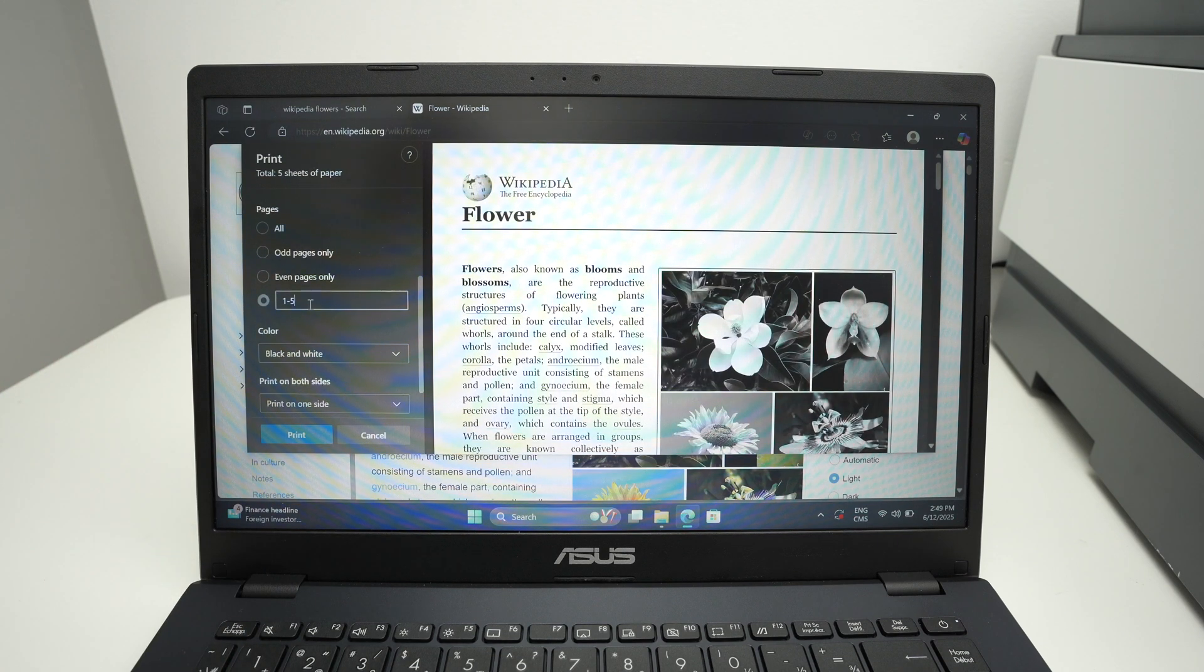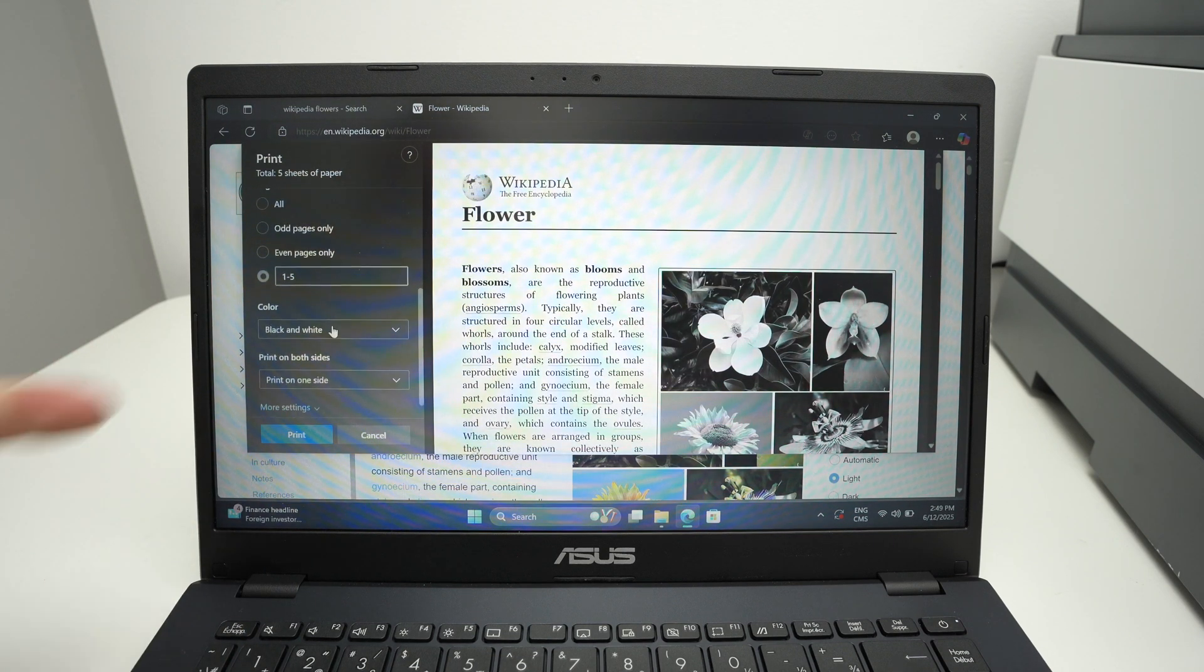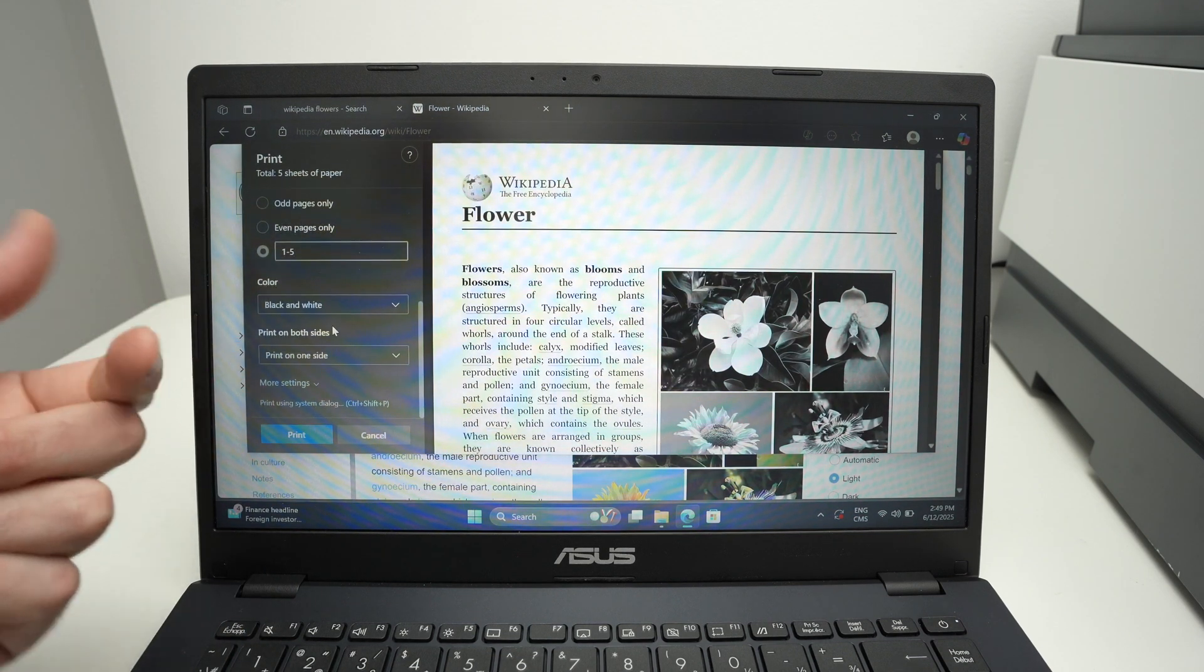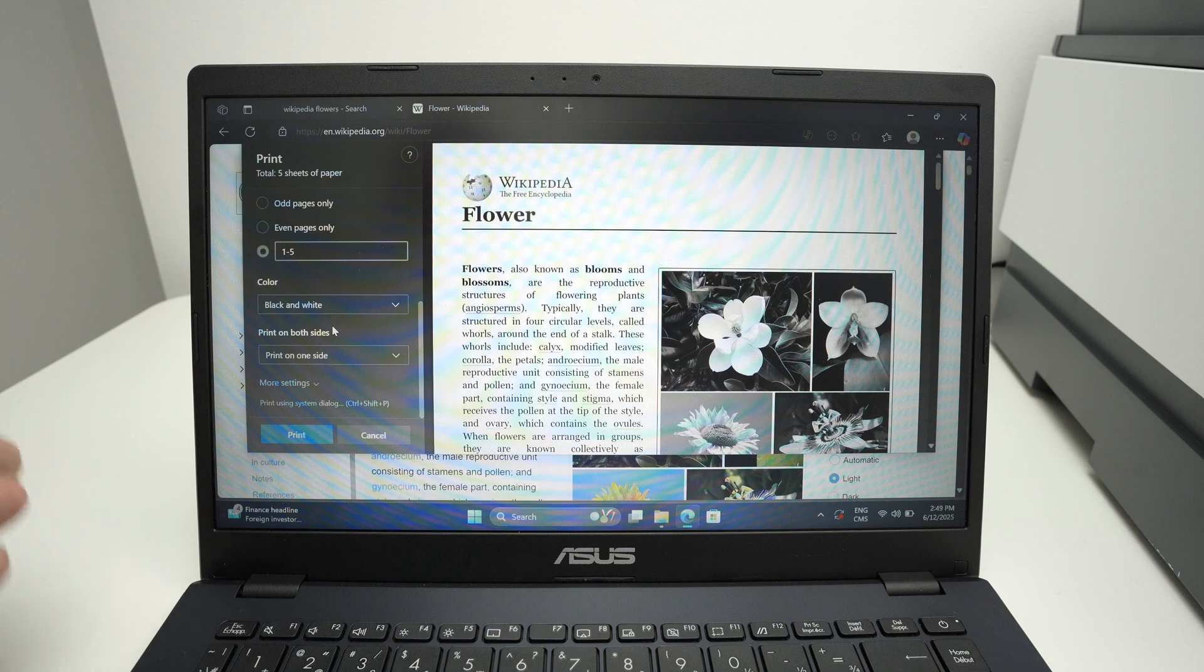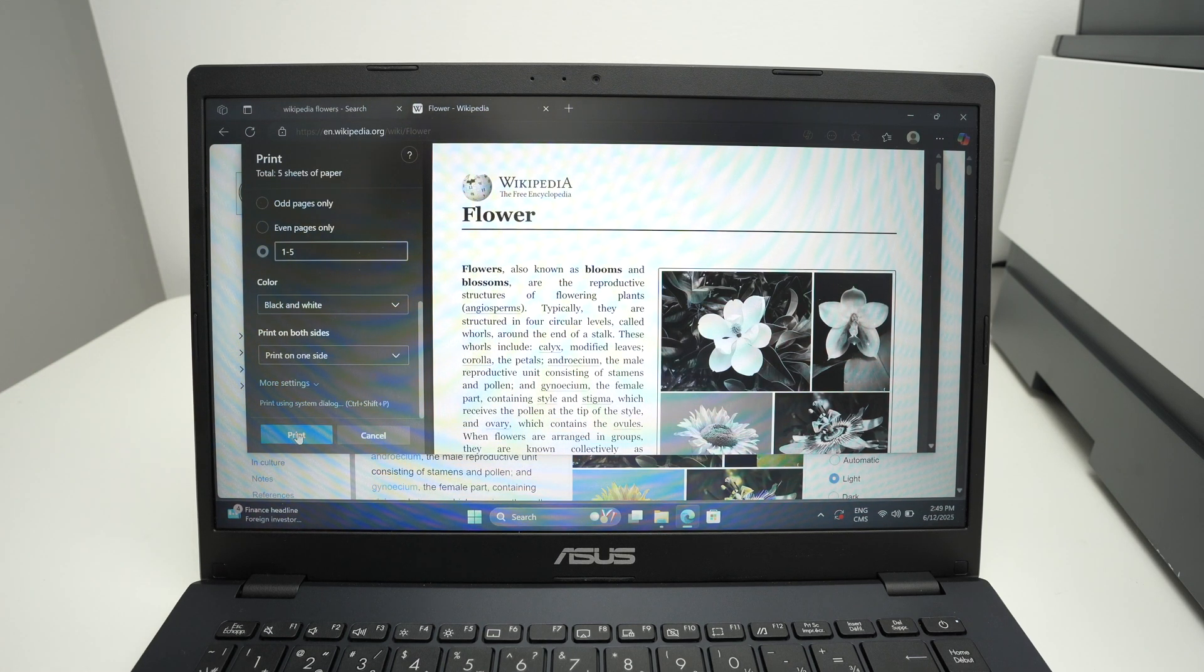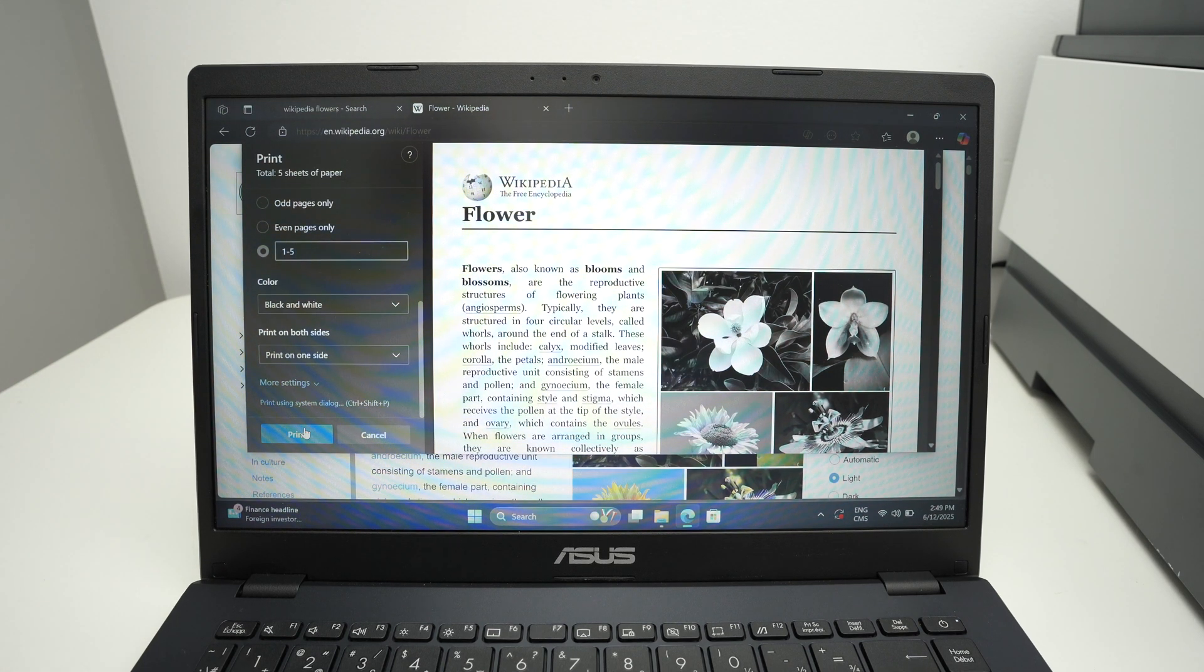Then you have in color or black and white, you want to print on both sides of the page if your printer is capable of it, and at the end press the Print button. It will take a few seconds and yeah, you're going to get your results.